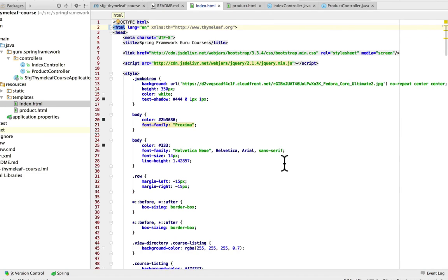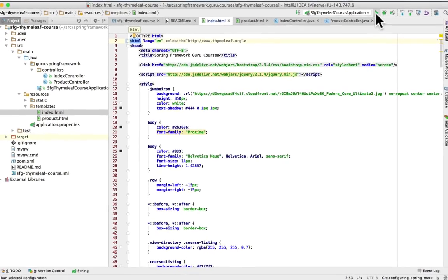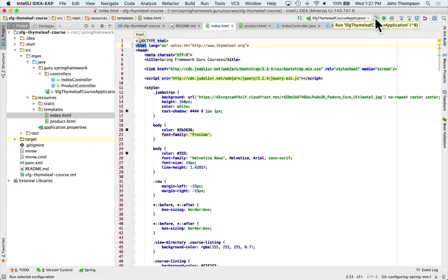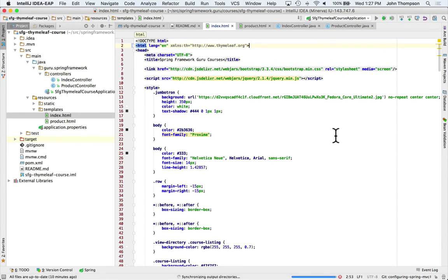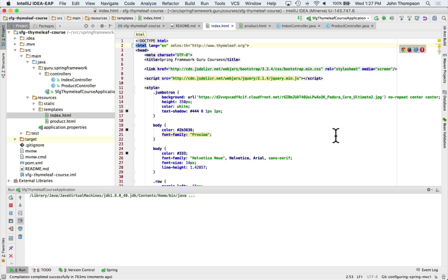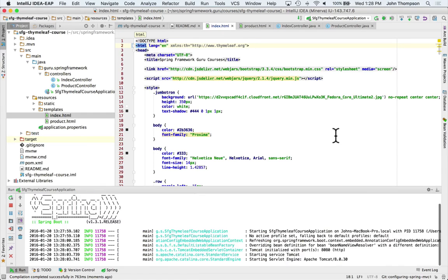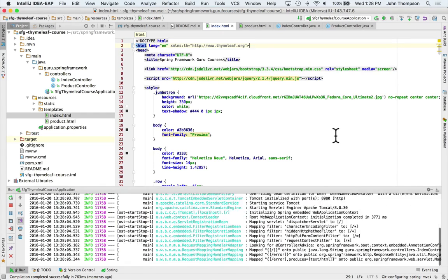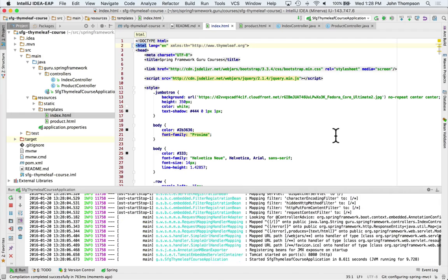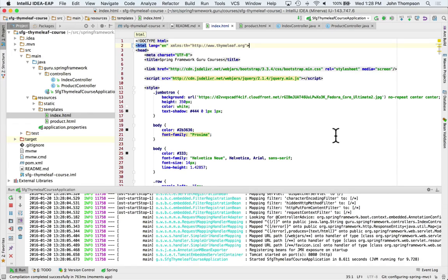To run Spring Boot from IntelliJ, we can click up here on the right arrow or on the green arrow and say run and this will start it up in Spring Boot. We can see Spring Boot initializing down at the bottom of the screen. Spring Boot is now up and running. Tomcat is running on port 8080.